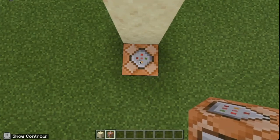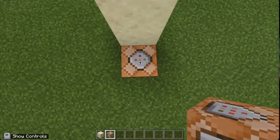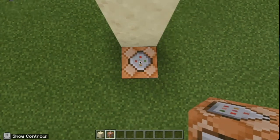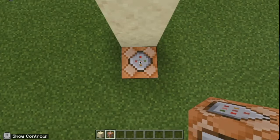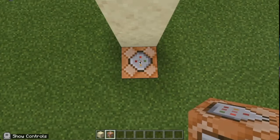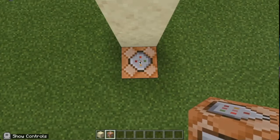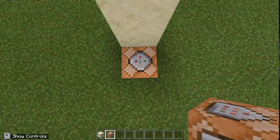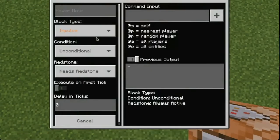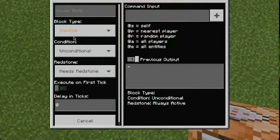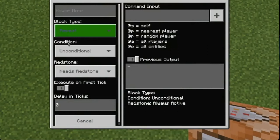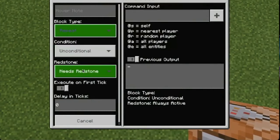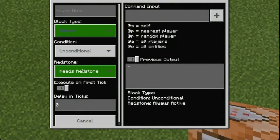Now this first block is not going to be just a regular command block — it's actually going to be a repeat block, because we're going to want the system to repeat over and over again. To do that, we take it from impulse to repeat. We're going to make it unconditional and we're going to make it so it needs redstone. That's really important.